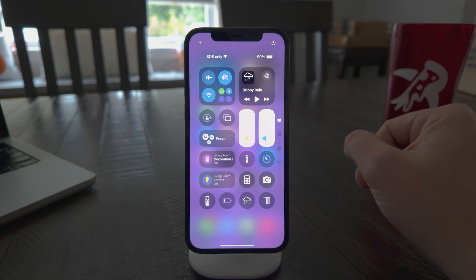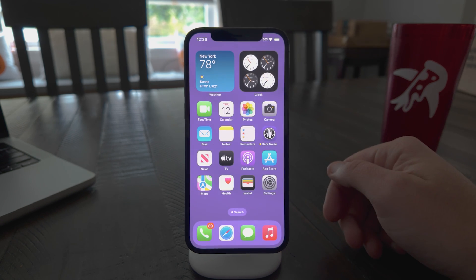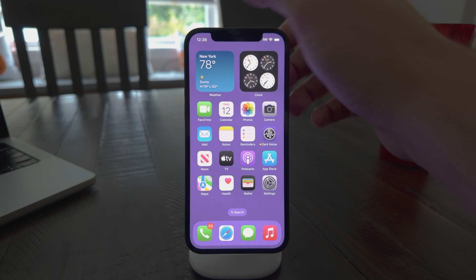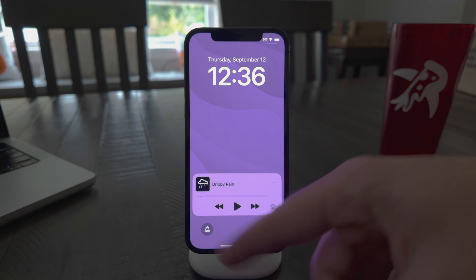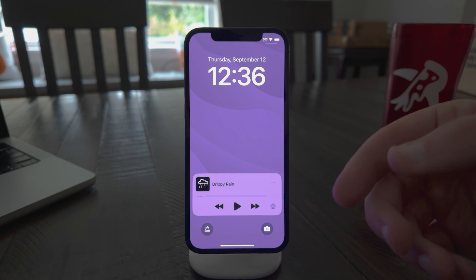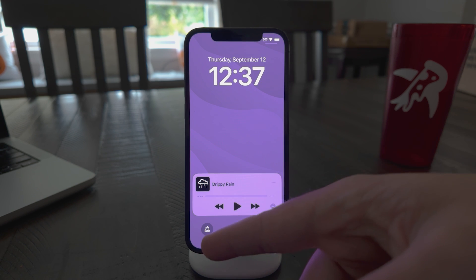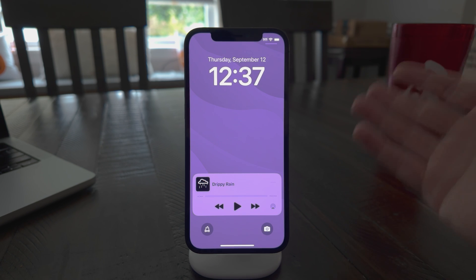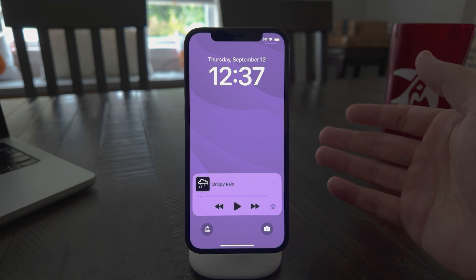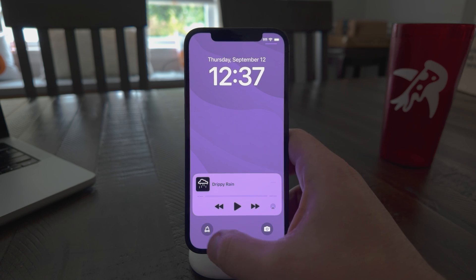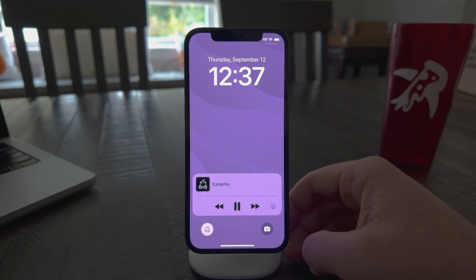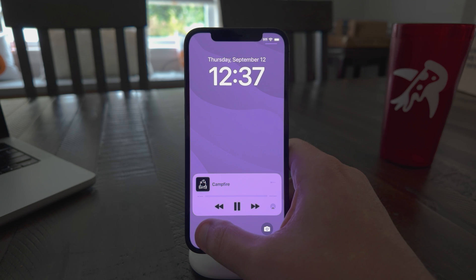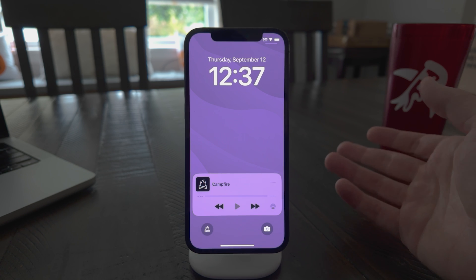Now, there's one other place that you can add these that I think is going to be pretty popular. And that is on your lock screen. So you can see I already added one down here, you can replace what used to be the flashlight or the camera with a control center widget. And this works just like before, except instead of just tapping, you have to long press it so that you don't do it by accident.